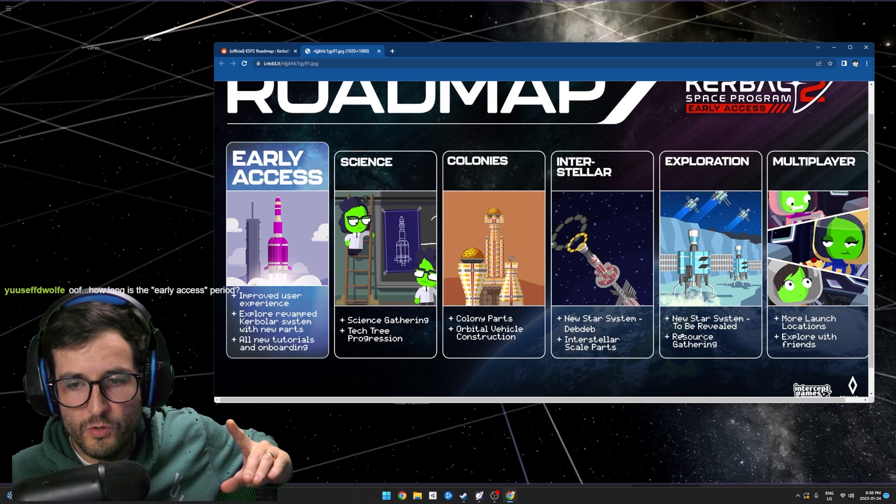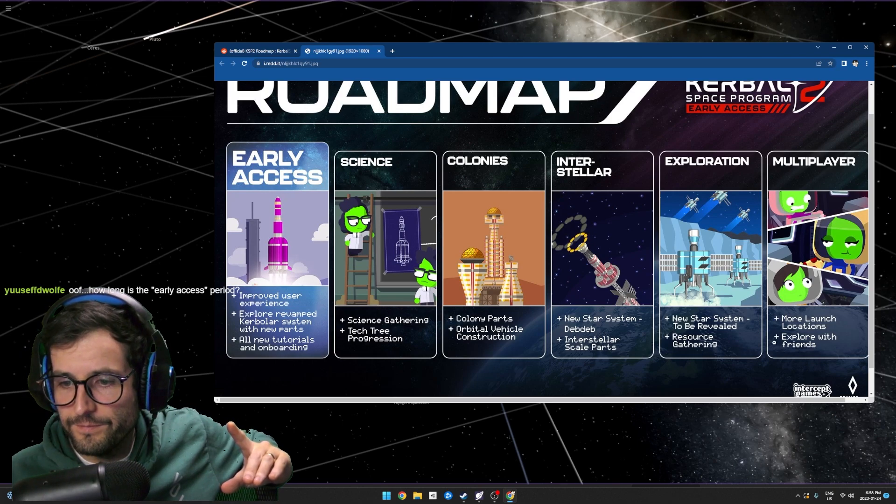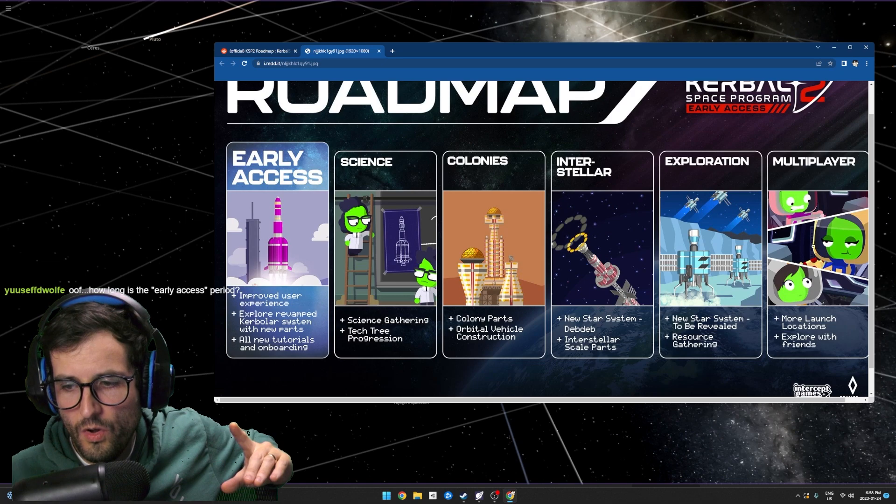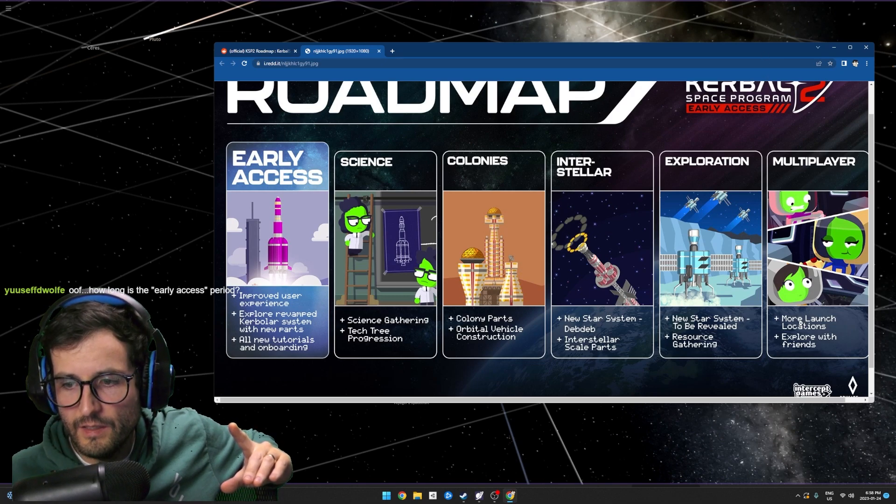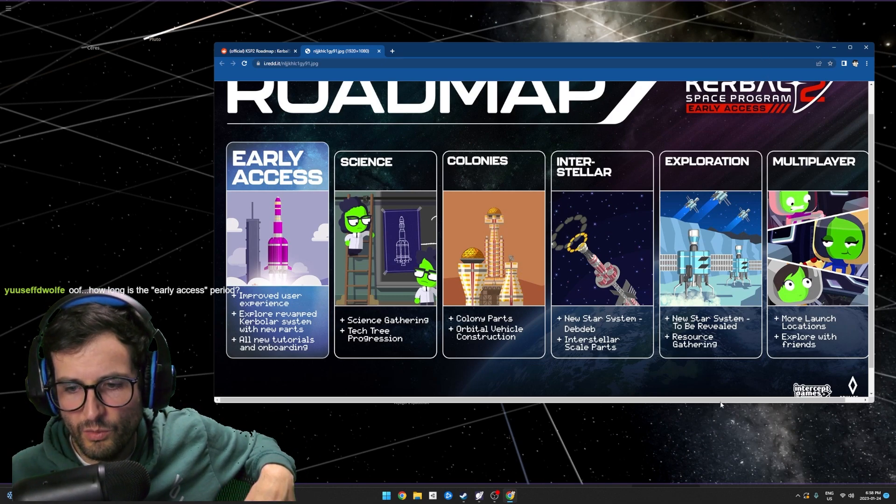Exploration, new star system to be revealed, resource gathering, and then finally multiplayer, like way down here. Multiplayer, more launch locations, explore with friends.